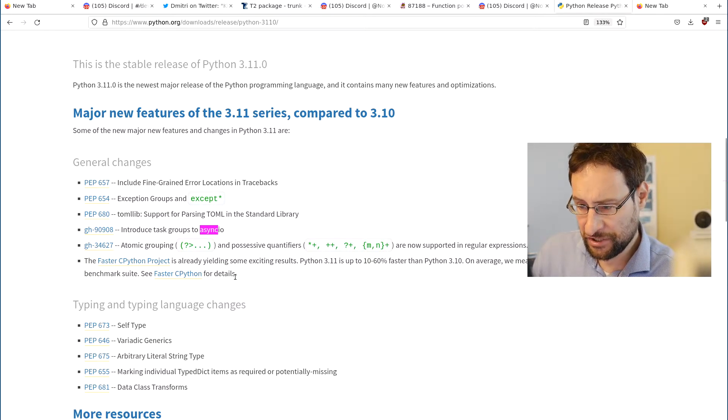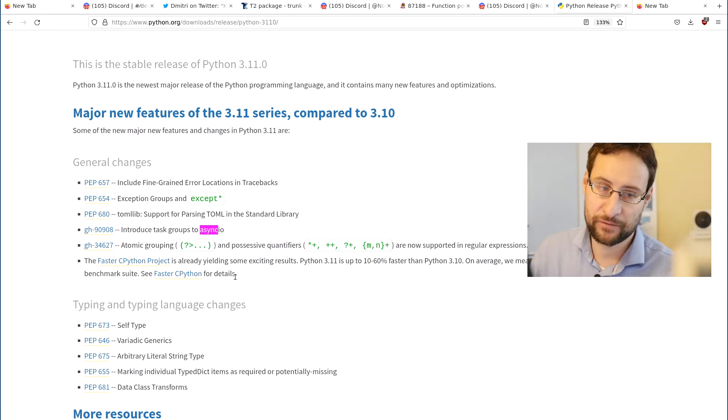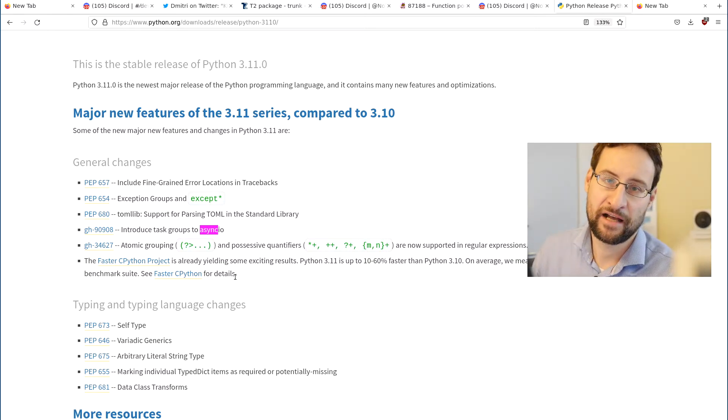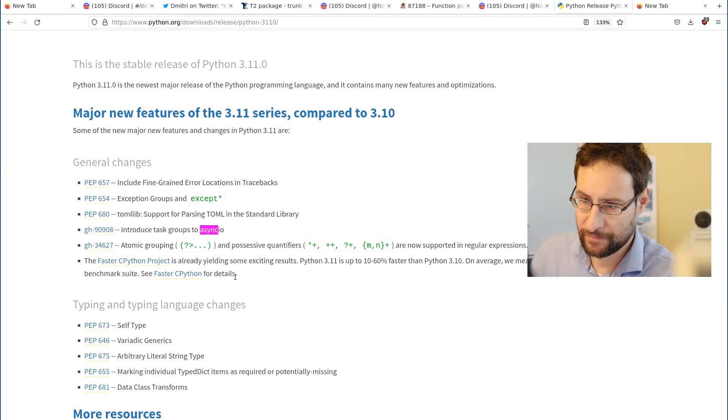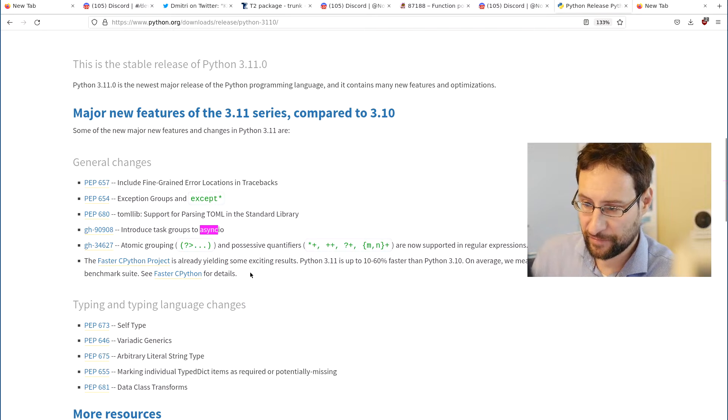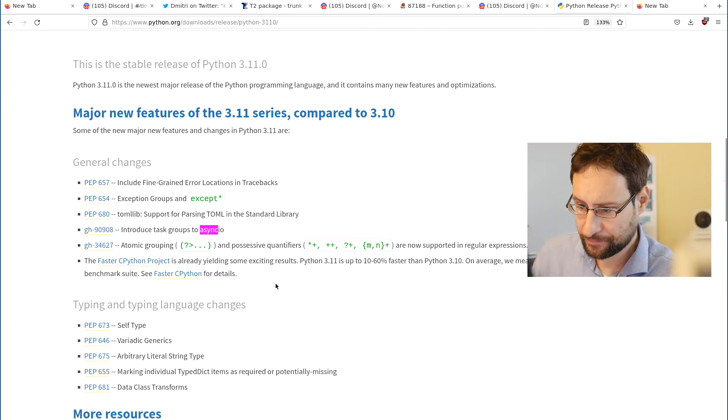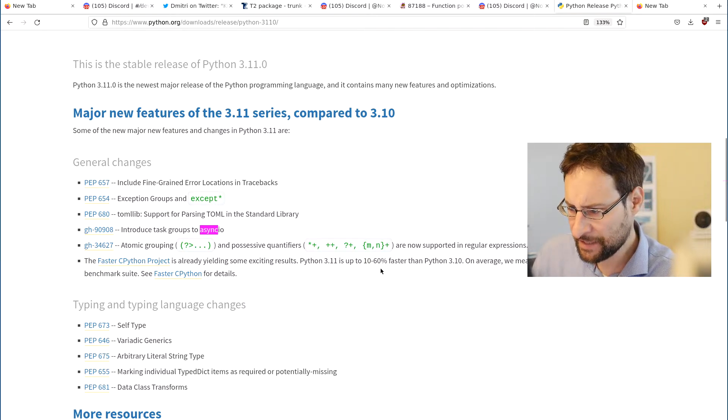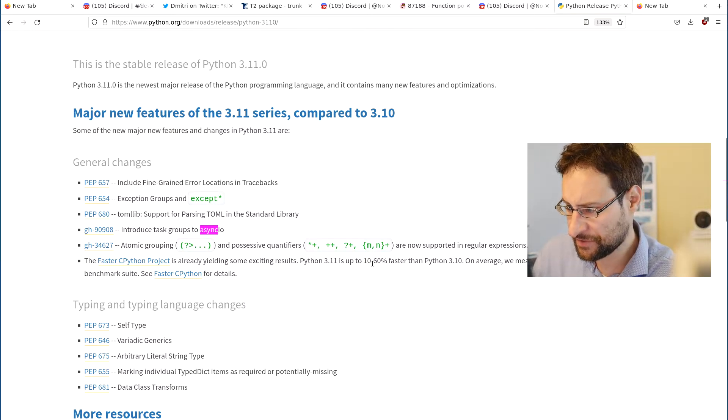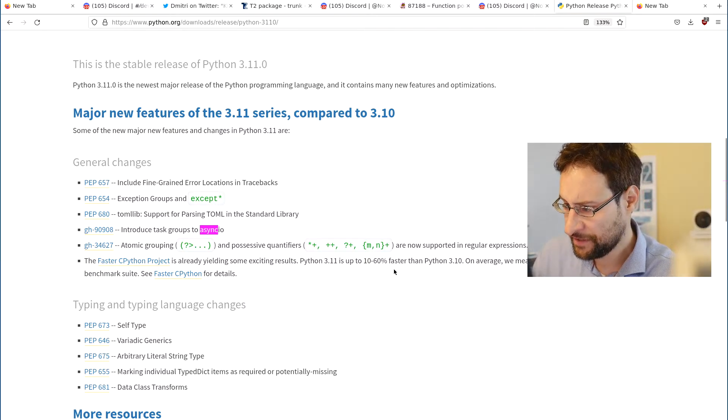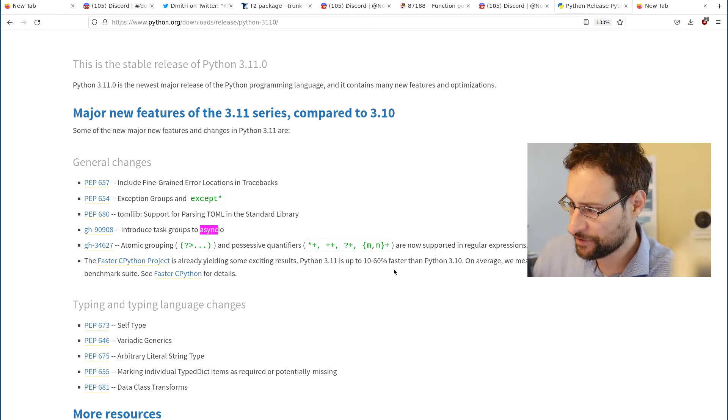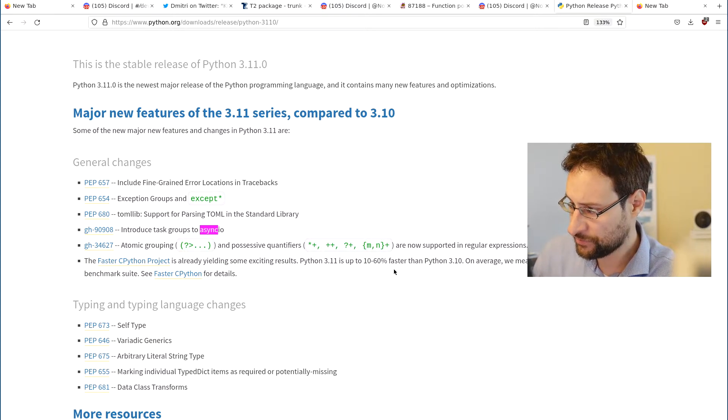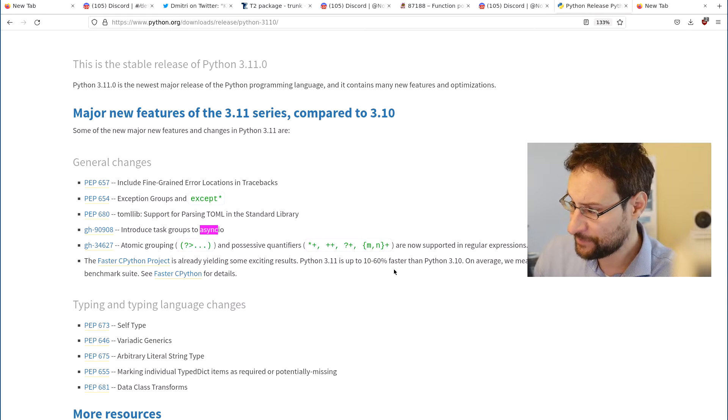Faster CPython is in production already, yielding some exciting results. There are other even higher performance PyPy implementations, but here 10 to 60 percent faster than 3.10 on average, measured 1.22, so basically 22 percent speed up on the standard benchmark suite.